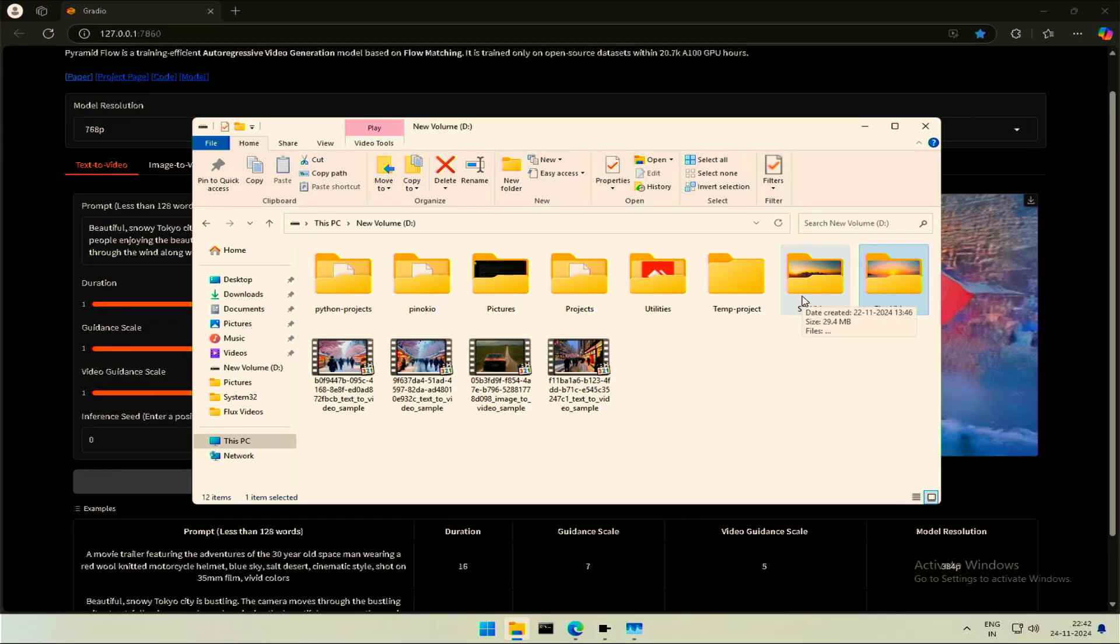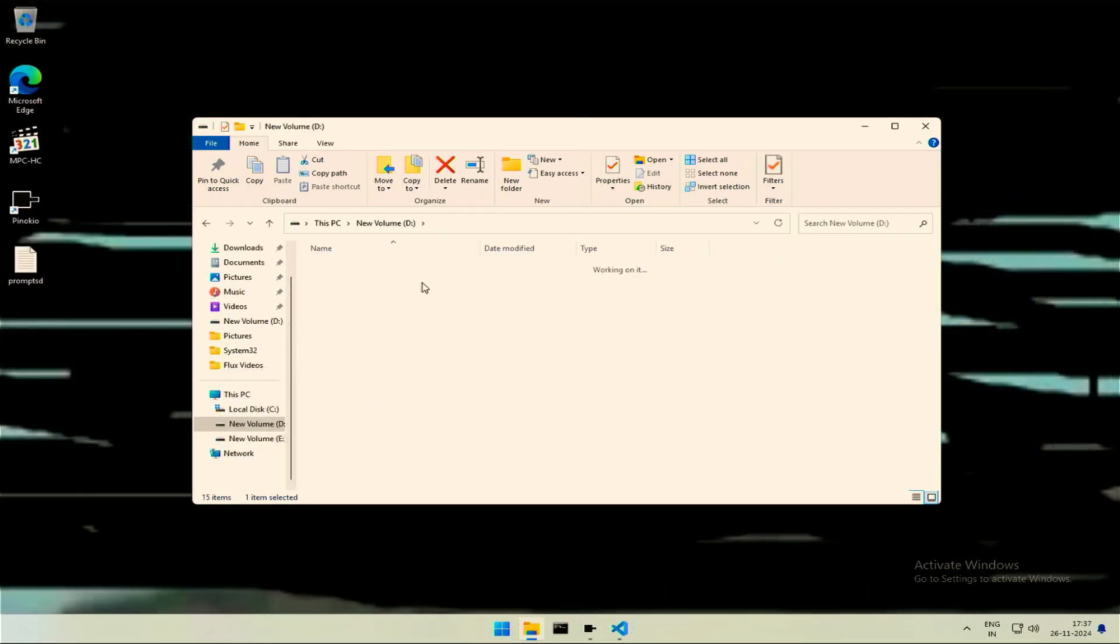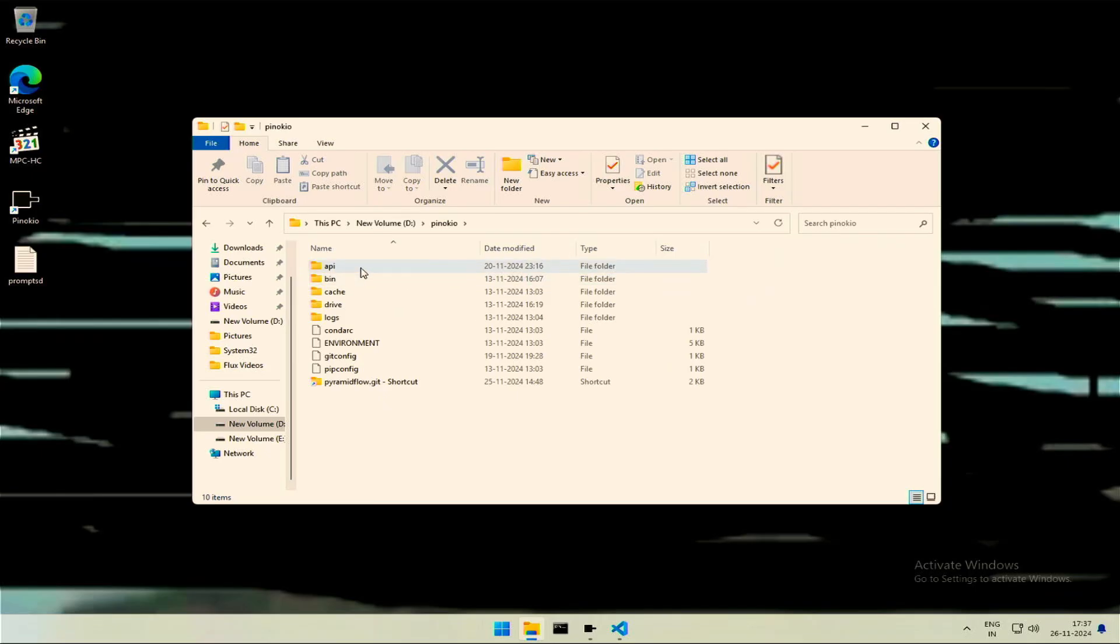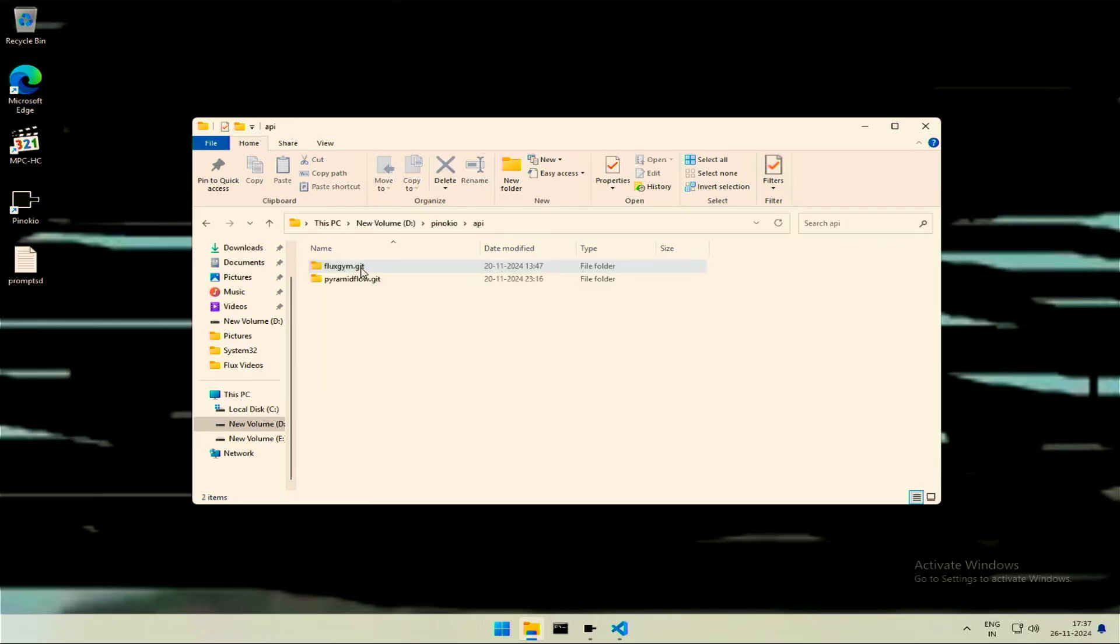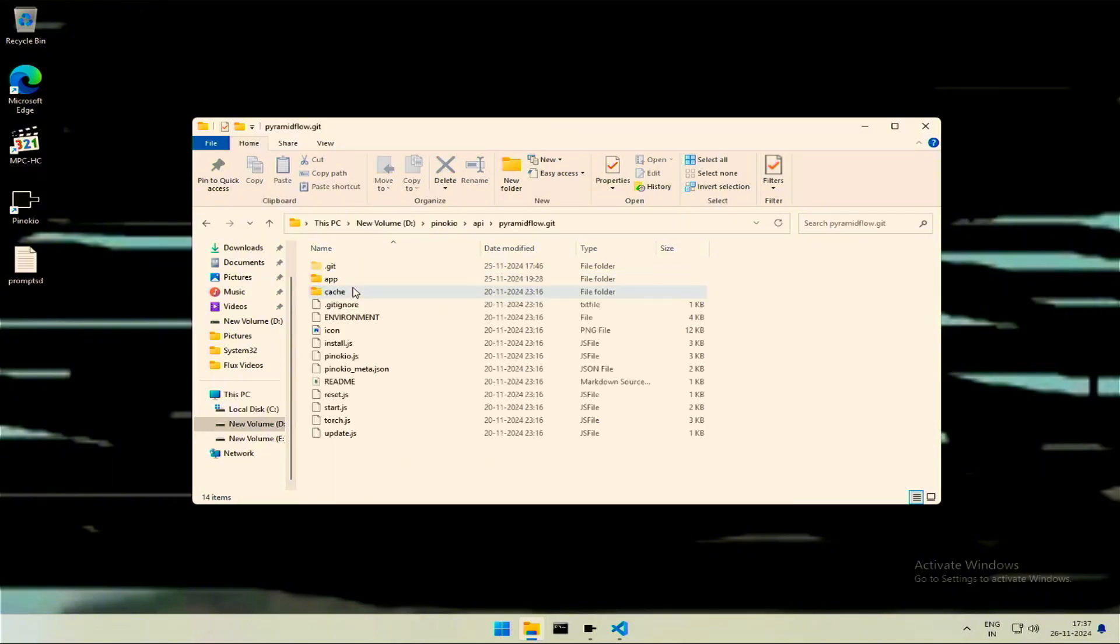But how do we change the models? To change the model, go to the Pinocchio folder, then API folder. This is our application, Pyramid Flow. Inside we have all the content and this app folder.